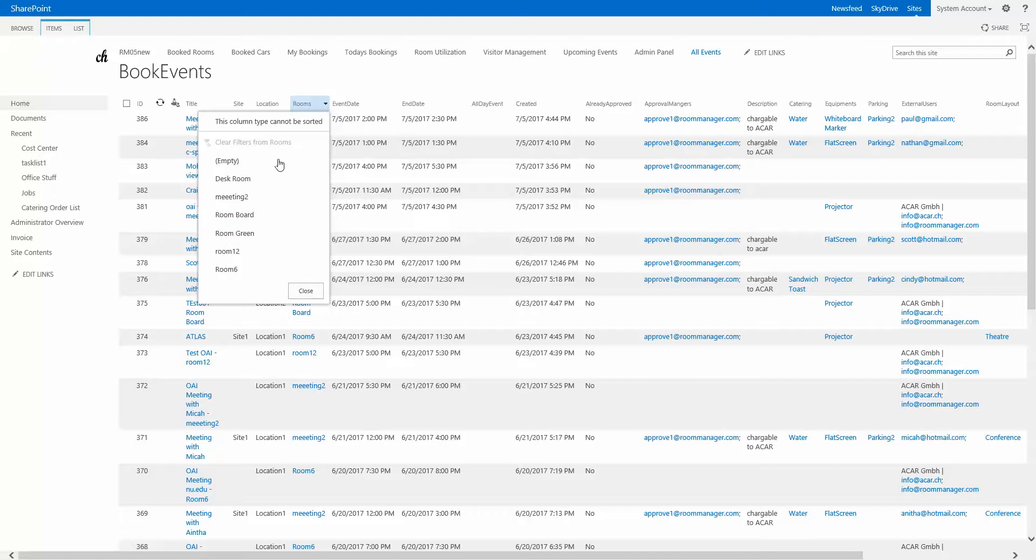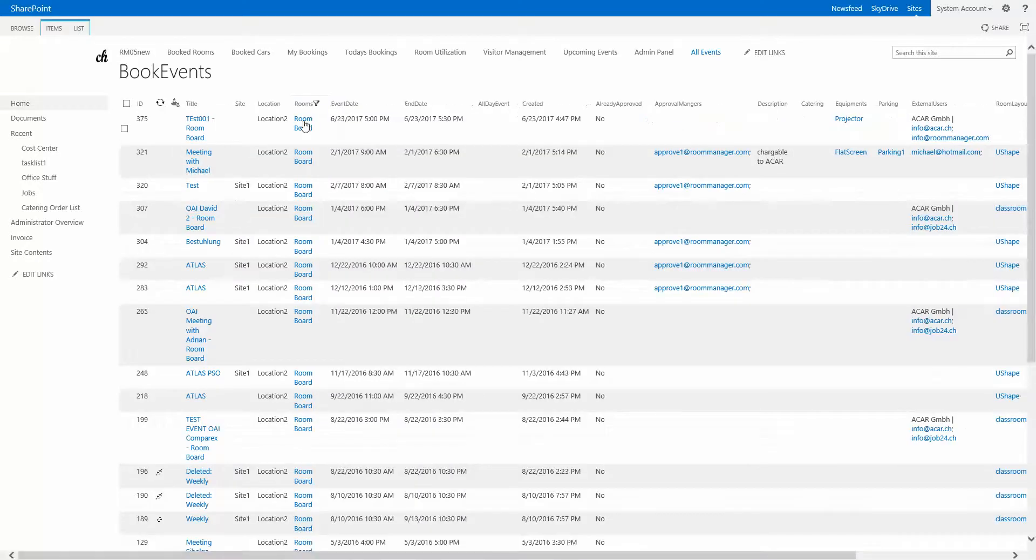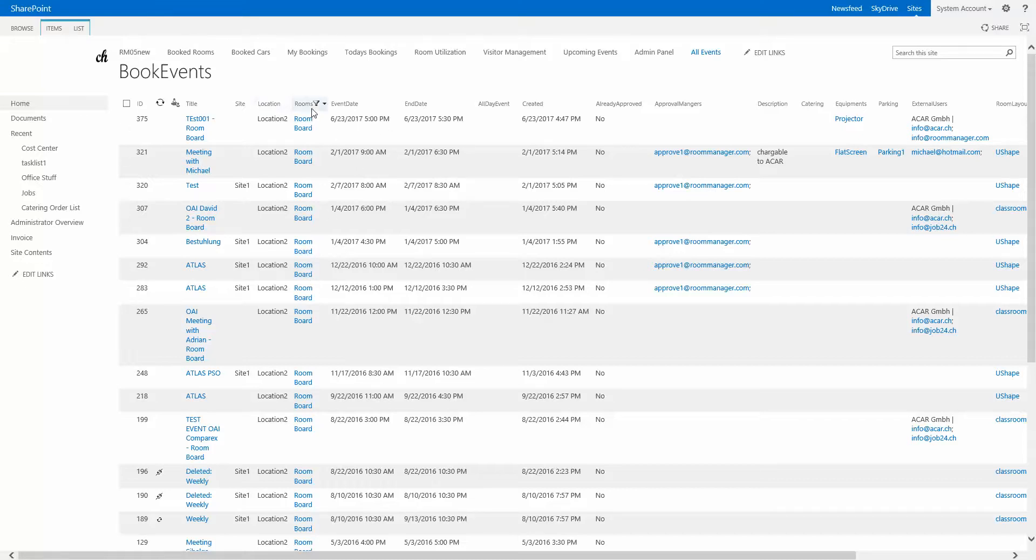So just give me all the bookings for room board. When I click that you see it's filtered and now this filtered list can be further filtered so you can combine filtering by rooms and location.